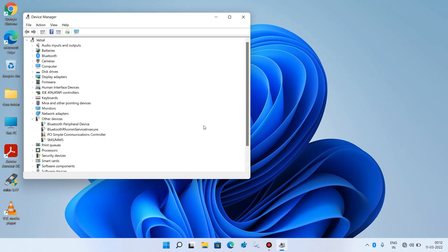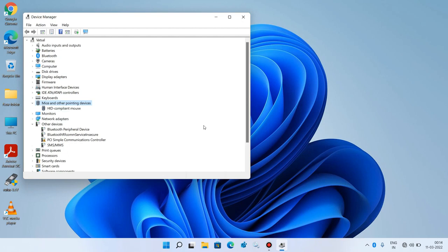Now just press the Tab key on your keyboard. Use the down arrow key to go to Mice and Other Pointing Devices. Now use the right arrow key to expand it. Use the down arrow key to select HID Compliant Mouse. The HID Compliant Mouse is now selected — just hit Enter.